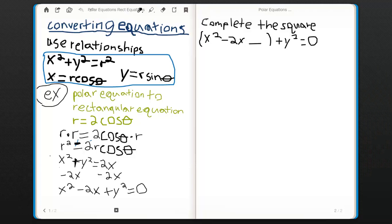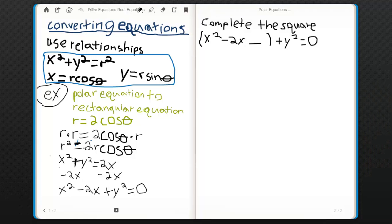Here is an example of converting a polar equation to a rectangular equation. The problem is r equals 2 cosine theta. This is a polar equation, and we are trying to convert it to a rectangular equation. The first thing to do is multiply each side of r equals 2 cosine theta by r, and you get r squared equals 2r cosine theta.